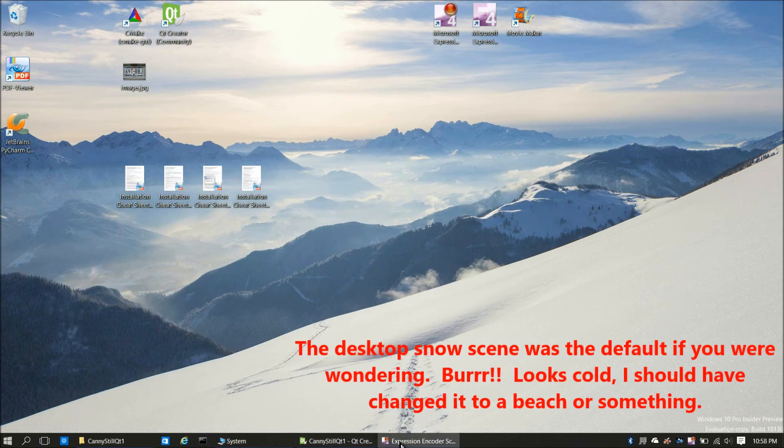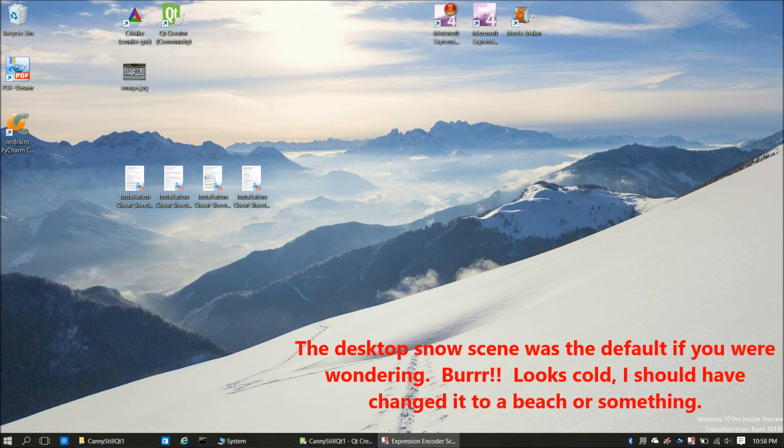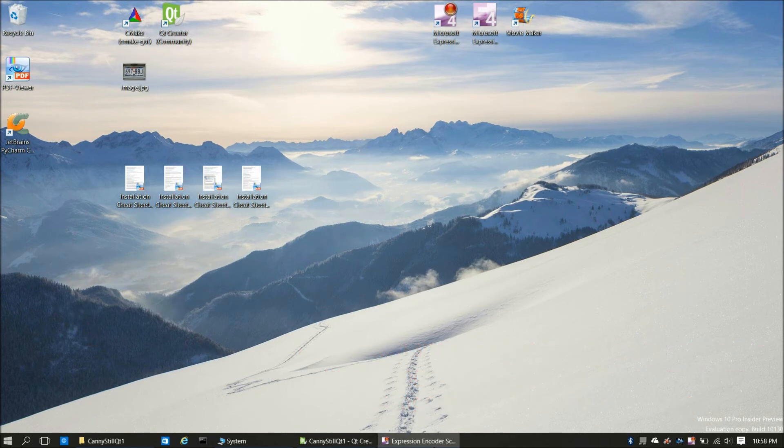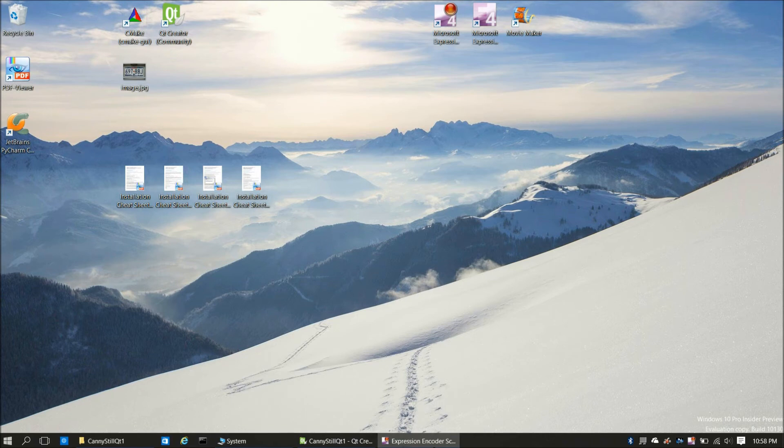In fact, even Microsoft Expression Encoder, which is what I used to record the videos, worked fine, and Windows Movie Maker, which is what I used to edit the videos, that also worked fine.